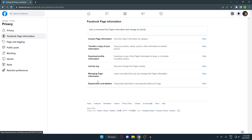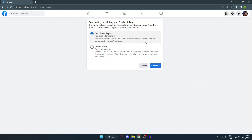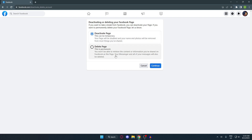Here you can see the activation and deletion options for your account. Click 'View.' Inside there will be two options: if you want to deactivate your page you can click the first one, but if you want to permanently delete your page click the second one. In our case, we want to delete the page — click on that and then hit 'Continue.'